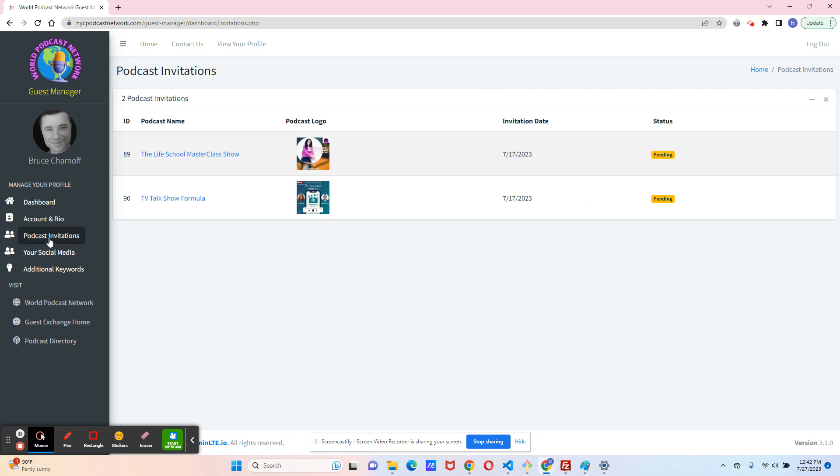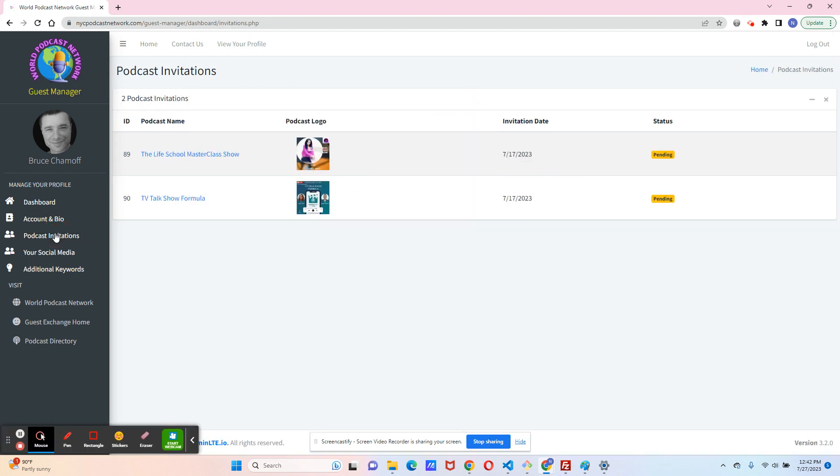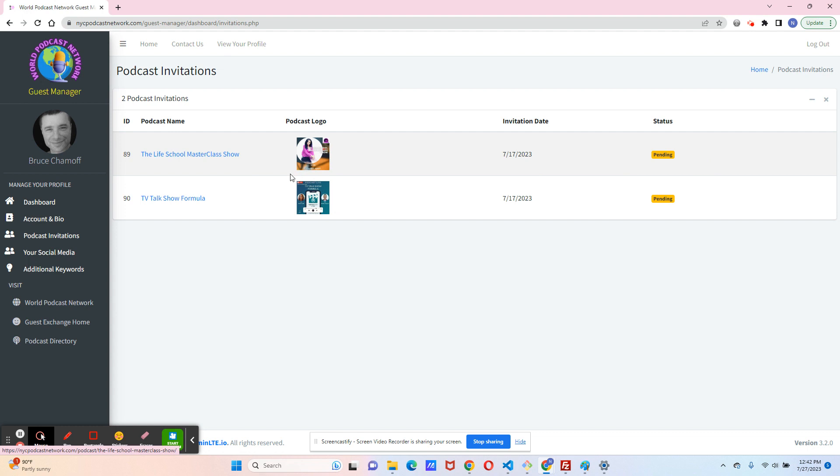Podcast invitations. This screen is really just a larger scale screen of what you see in that widget on the dashboard. It's just wider if you want more of a view. And again, it's the same thing. The status will be pending, accepted, or rejected. And you can still click on those podcasts and see what they look like.